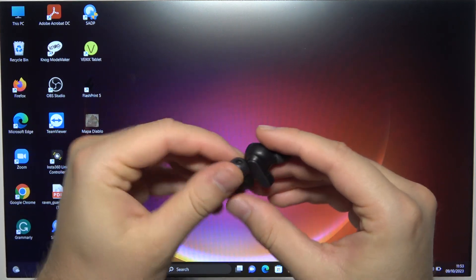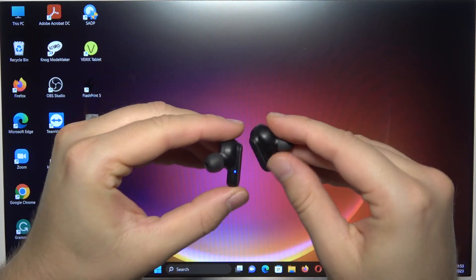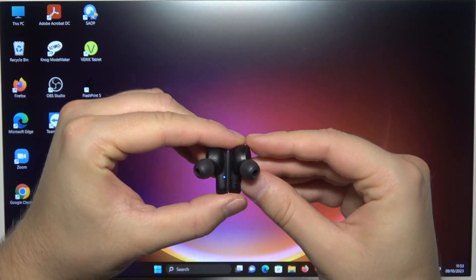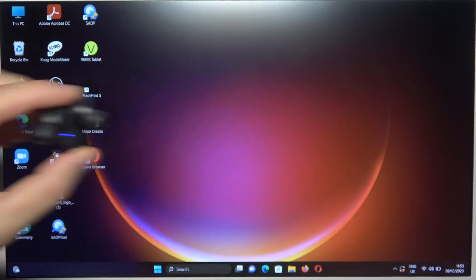Now, they will move to the pairing mode automatically, so you can take a look for these indicators on the left or the right side. They will start blinking like that.